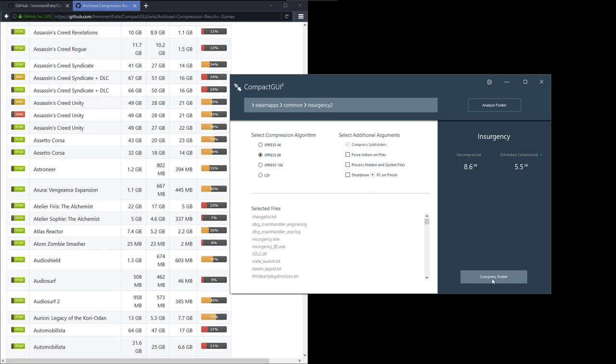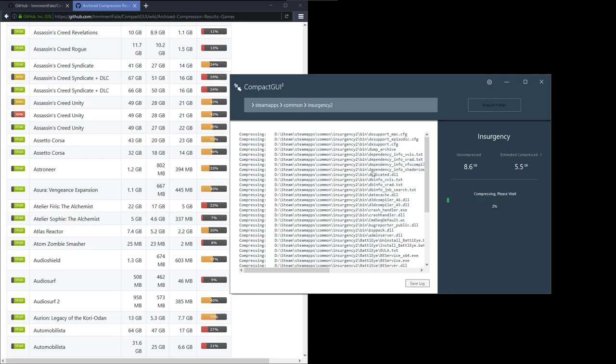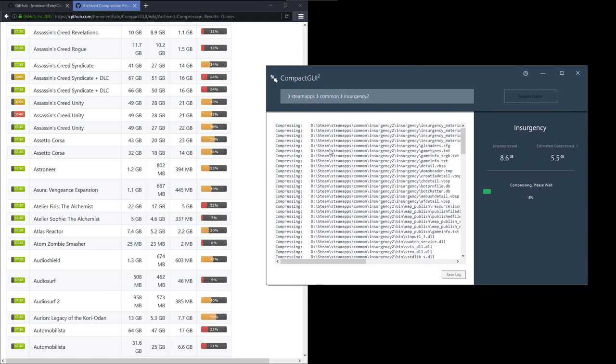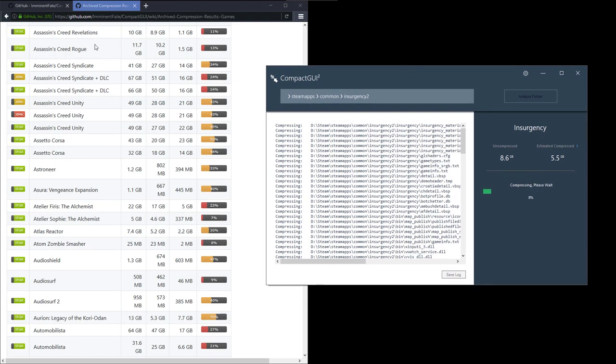I just press this button here, compress folder, and it's going to compress that game down to 5.5. Let's just see that working here.